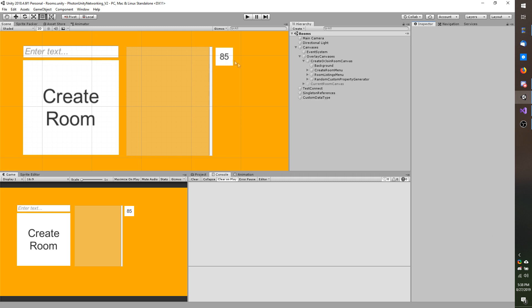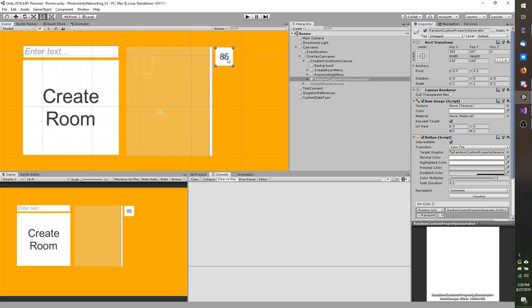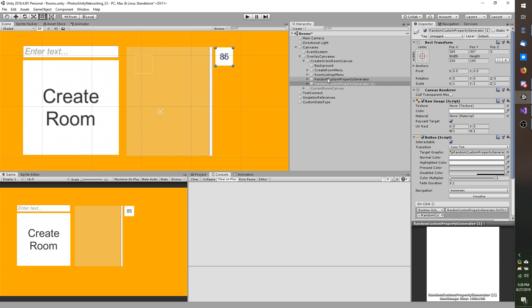To begin, I am going to take my random custom property generator which we made in the last video. It's just a game object in my Creator Join Room Canvas. I am going to duplicate it and then remove the one here because that is driving me nuts.